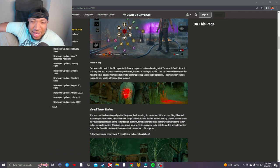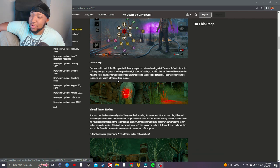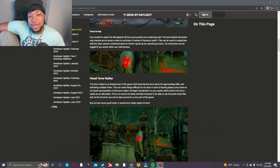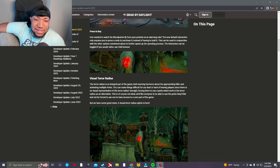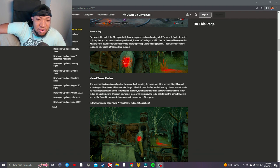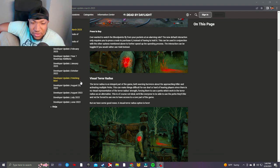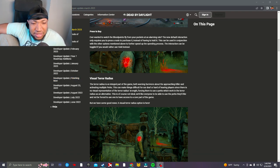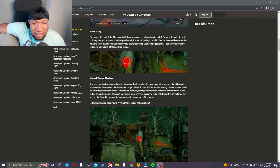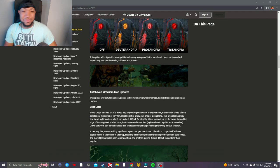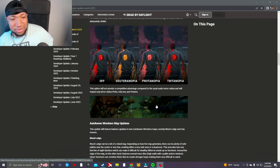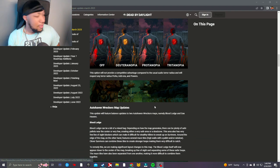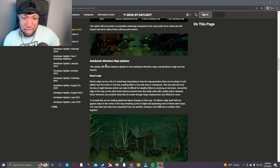Okay, not reading this in its entirety. Visual terror radius - the terror radius is an integral part of the game, both warning survivors about the approaching killer and activating multiple perks. This can make things difficult for our deaf or hard of hearing players since there is no visual representation of the terror radius strength, forcing them to use a perk which works with the terror radius as an alternative. This is of course not ideal. We'd like them to be able to use the perks they'd like. I don't know, I'm not even gonna look too much into that. That's what's up. I'm not gonna judge that. I don't even know how that works, so it's all good.